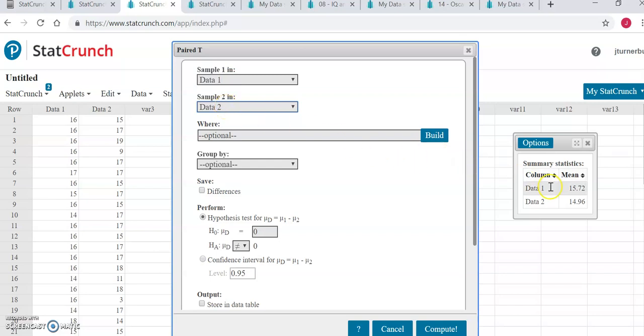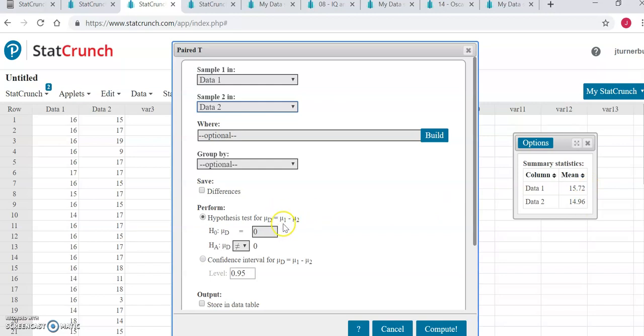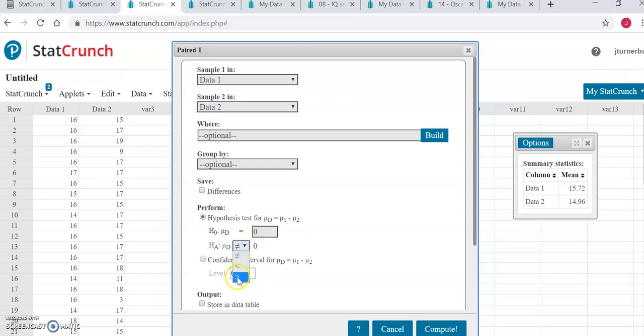Again, our hypothesis here was that data 1 was going to have a population mean greater than data 2. So if I subtract in this order the data 1 population minus the data 2 population, and if data 1 was more than data 2, then I should get a positive number, something greater than zero when I subtract in this order. So just like before, I'm going to select greater than here, and this basically says that the mean of the differences is greater than zero.